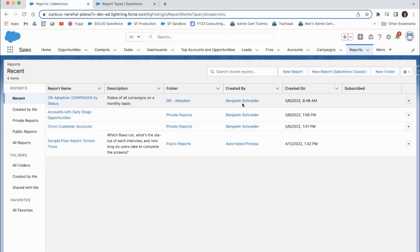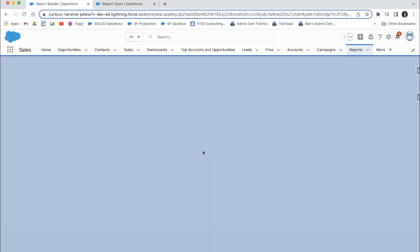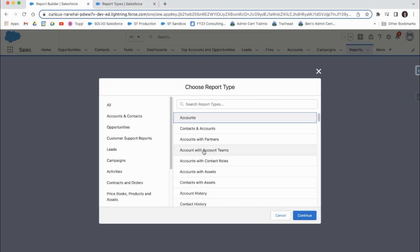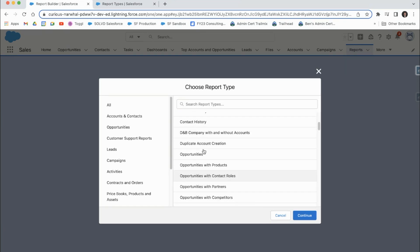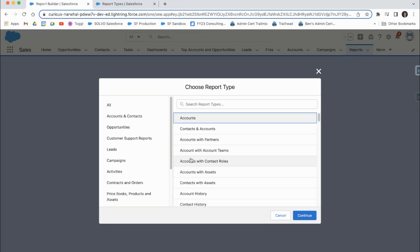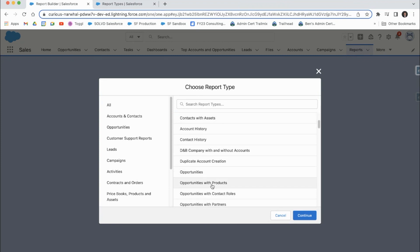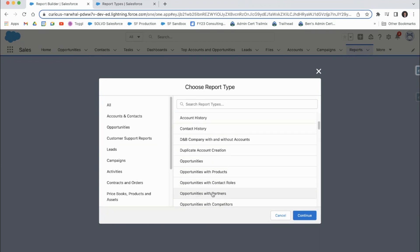If we make a new report here, you can see that there are a lot of different report types and that's the first step you take when you're making a report. You can see all these different ones here and a lot of them have things like accounts with contact roles or opportunities with partners.